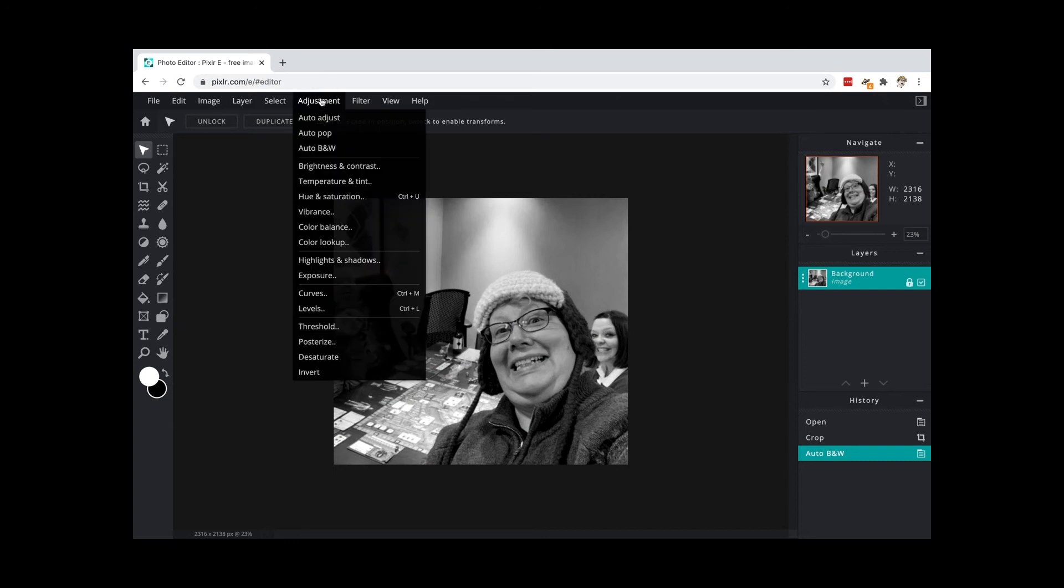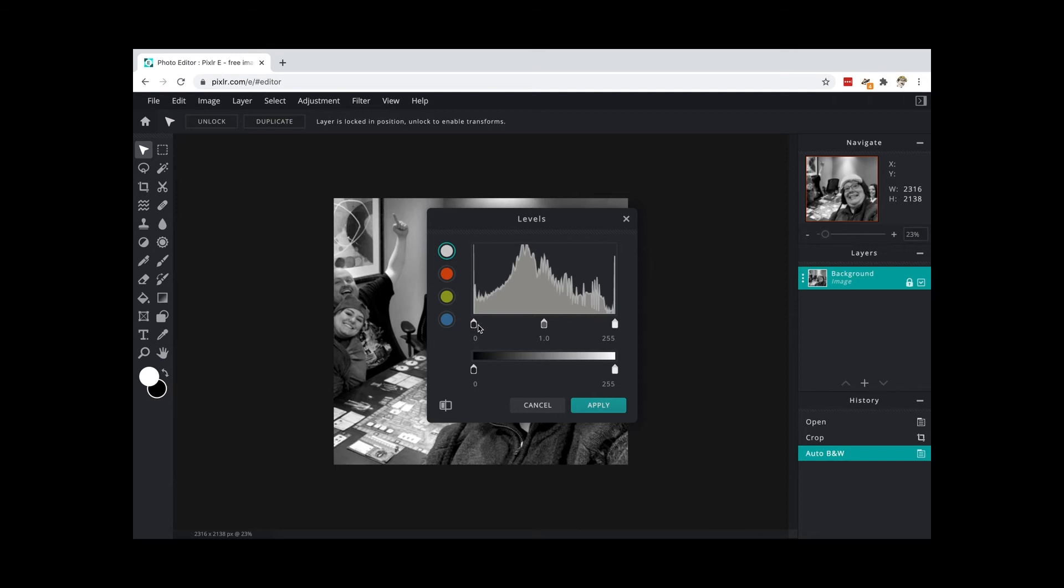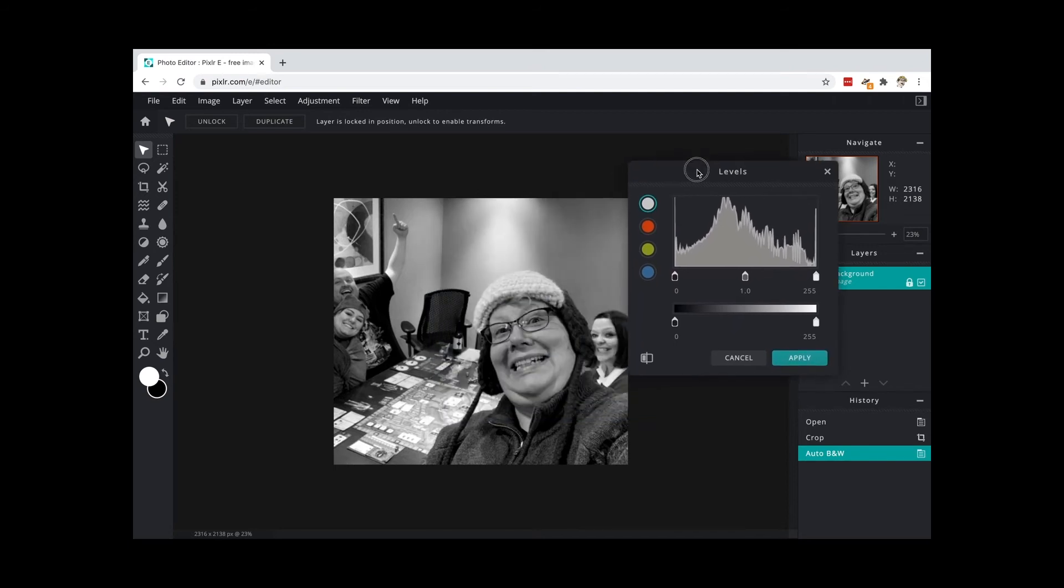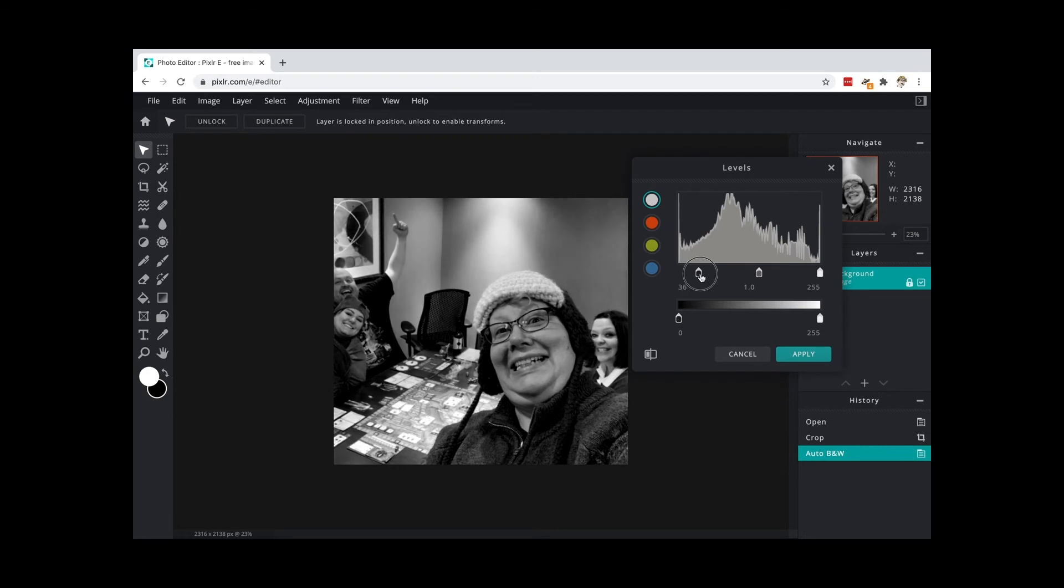And then adjustments again, and I'm going to come down here to levels. And with levels there are a couple of different sliders, there's a dark slider, a light slider. I'm going to move this out of the way a little bit so I can see my image as I go, and I'm going to push the dark slider so I've got really good dark darks.